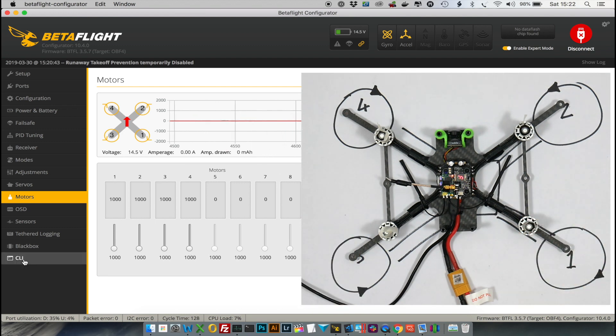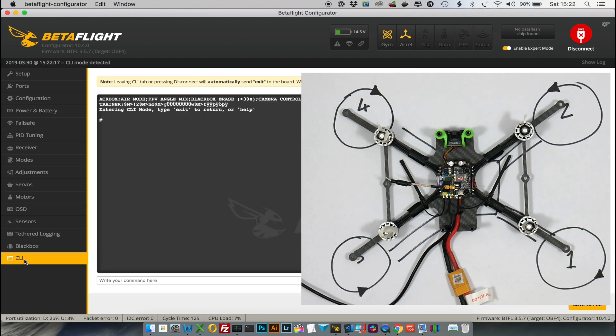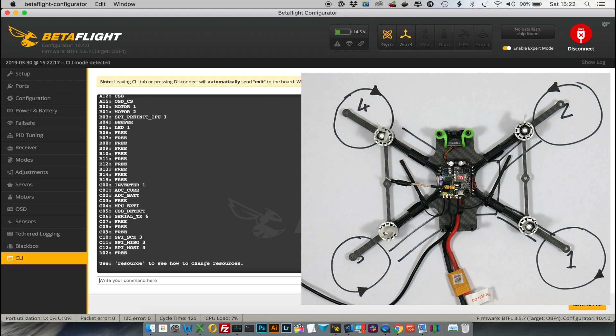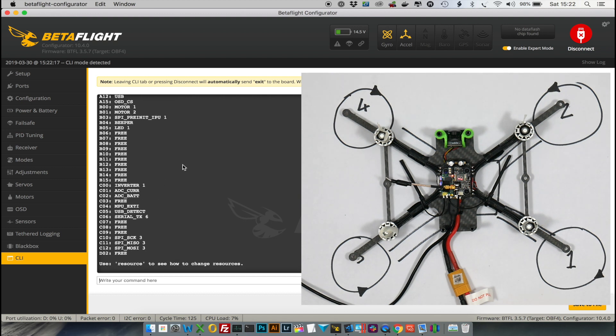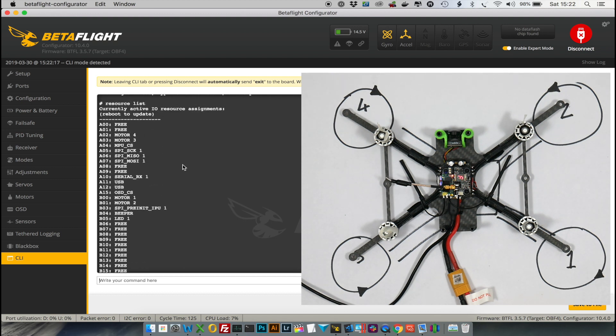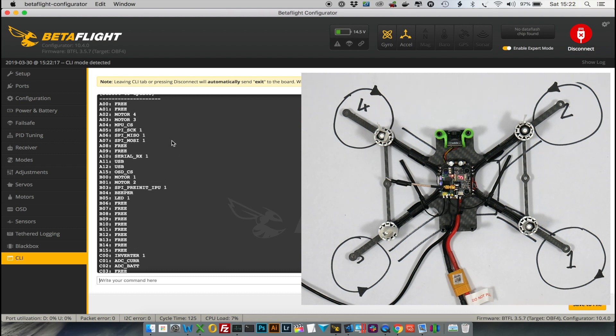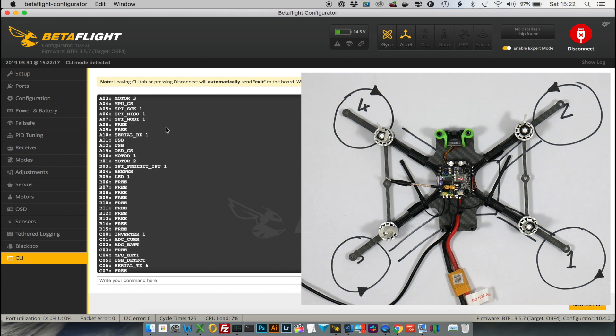So go to the CLI and type in resource list, and here you'll see all the allocated resources and what they're wired up to. Now this will be different on every single quad.